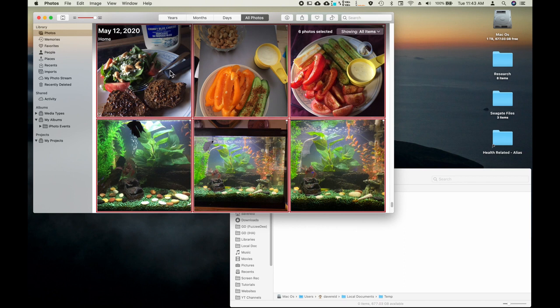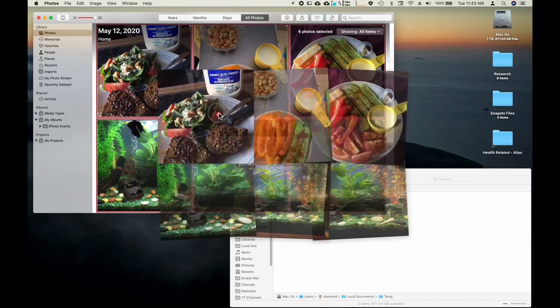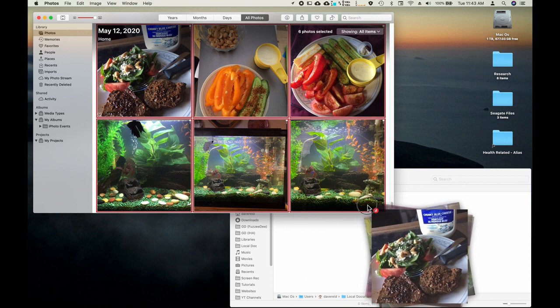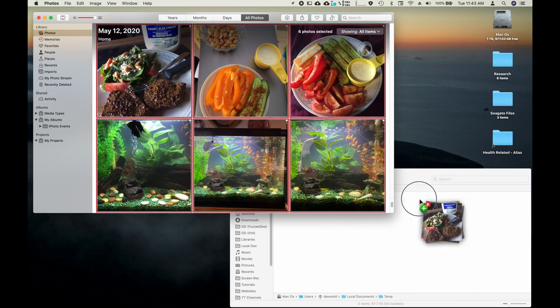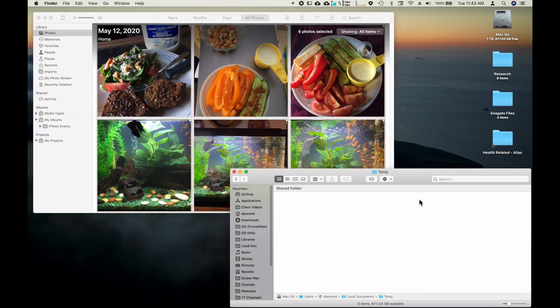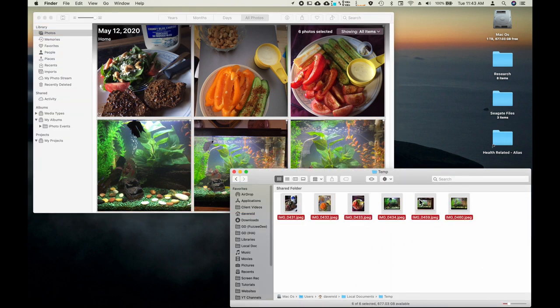Or you can just select a single picture and then all you do is click and drag over to your finder window. Voila! It's that easy.